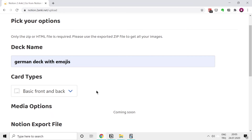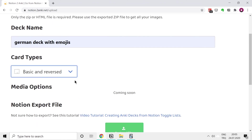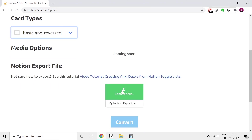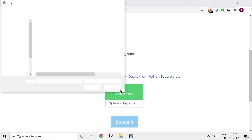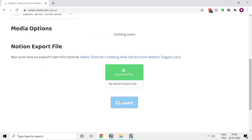With that I mean we want reverse cards: the German word first and the English word first — both. So basic and reverse card. Now we just upload our file, export the Notion file, and convert that.